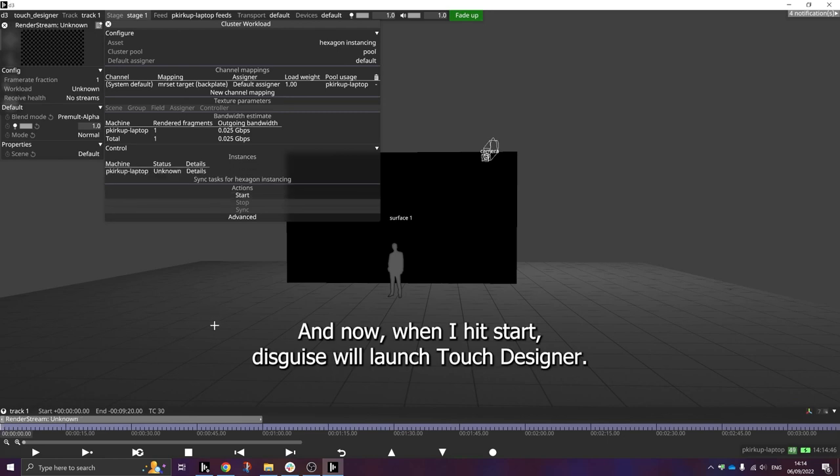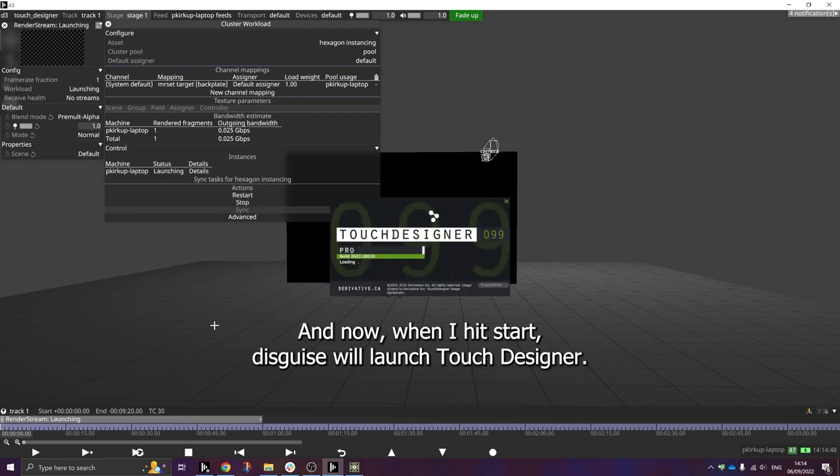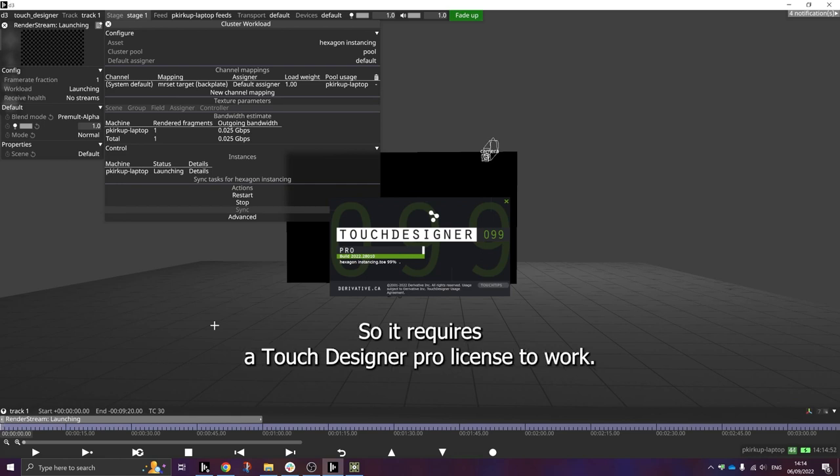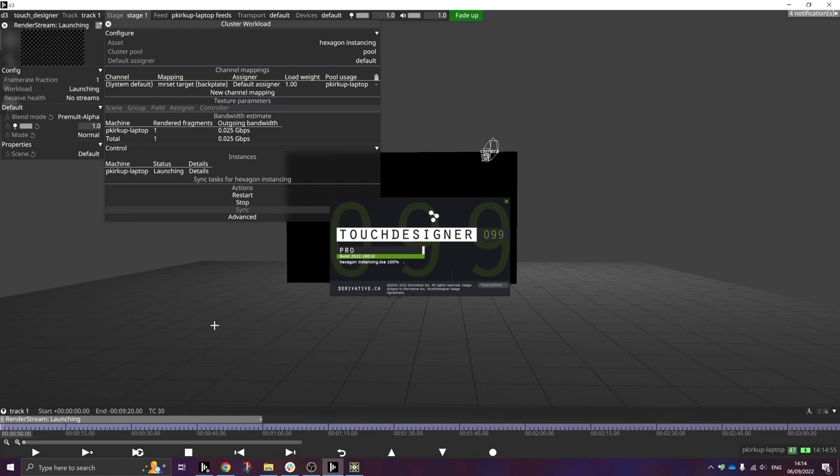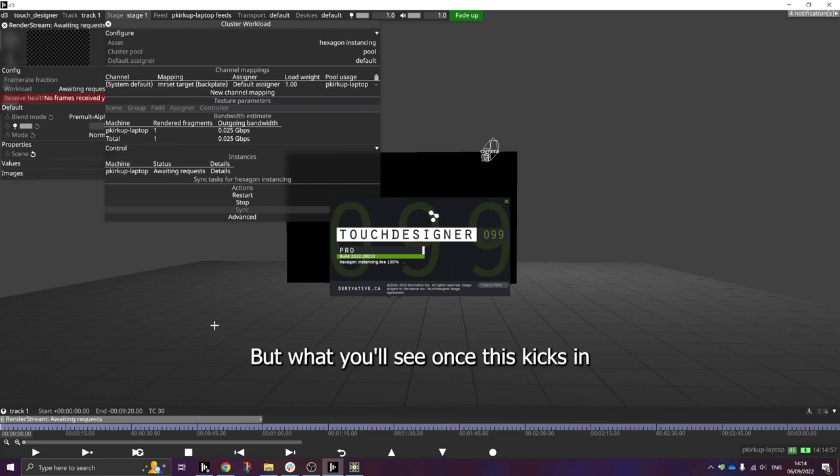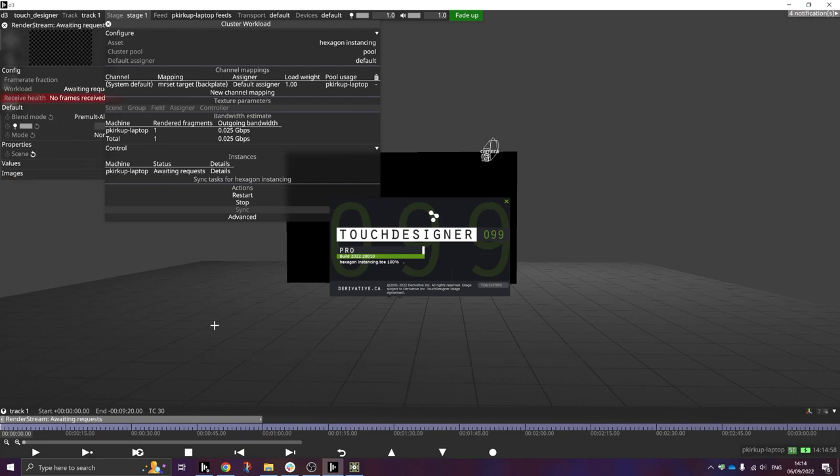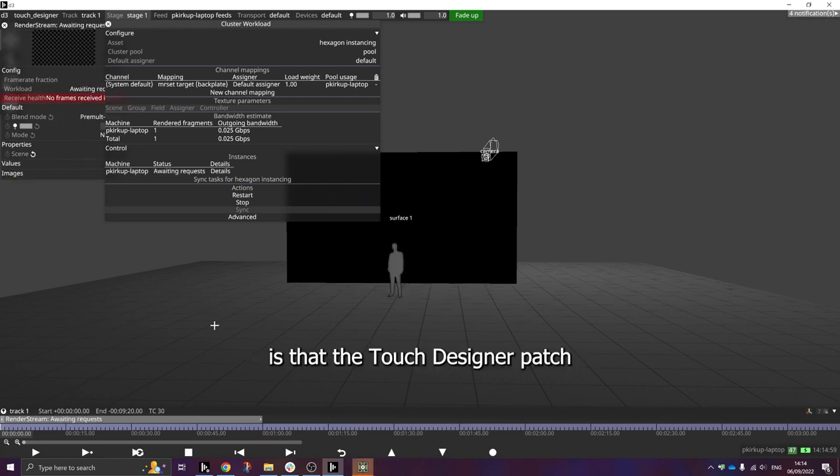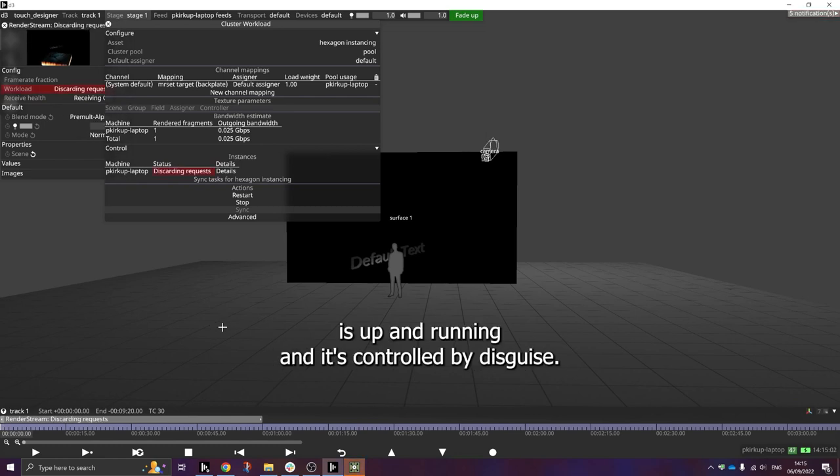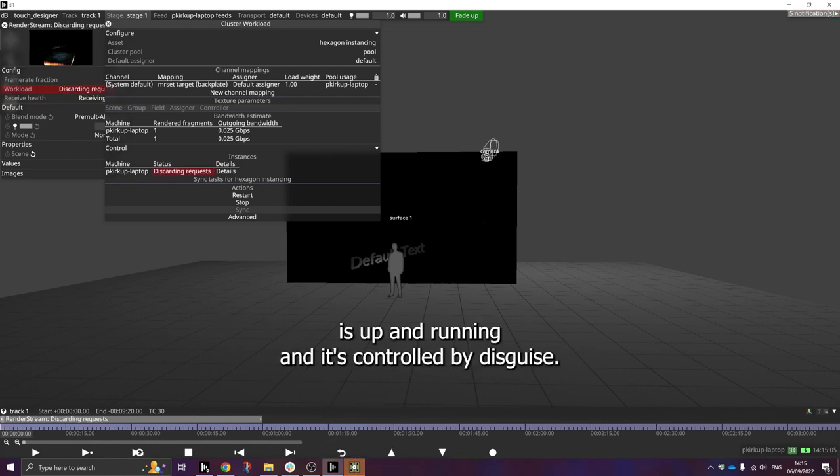And now when I hit start, Disguise will launch TouchDesigner. This is the TouchDesigner Pro feature, so it requires a TouchDesigner Pro license to work. But what you'll see once this kicks in is that the TouchDesigner patch is up and running and it's controlled by Disguise.